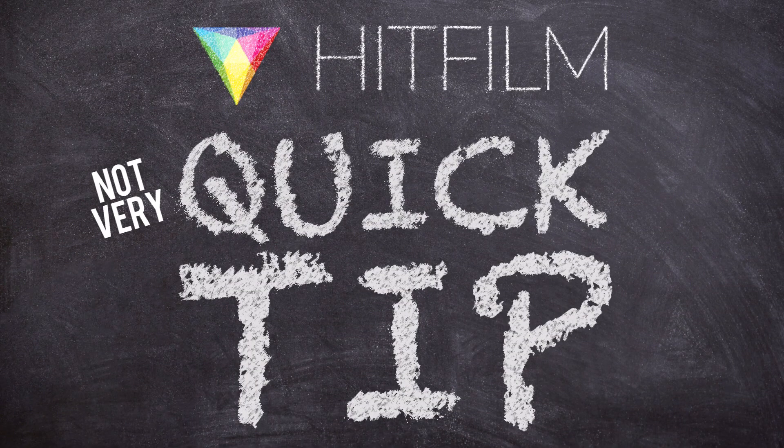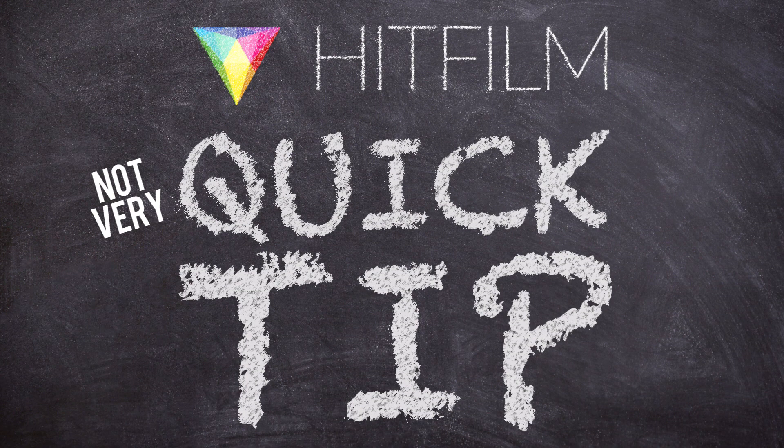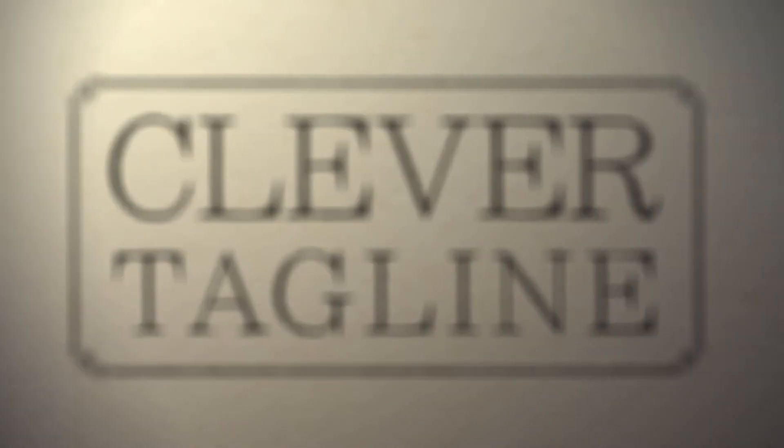Thanks so much for watching. Please subscribe, give it a like if you like, and until next time, Clever Tagline.